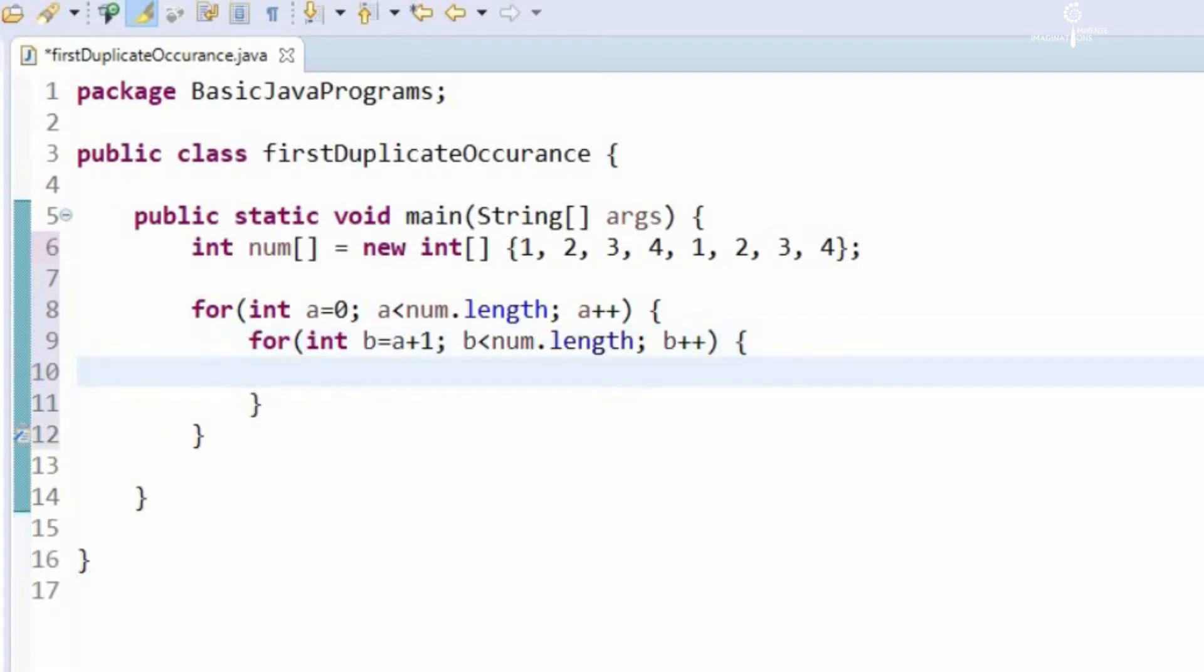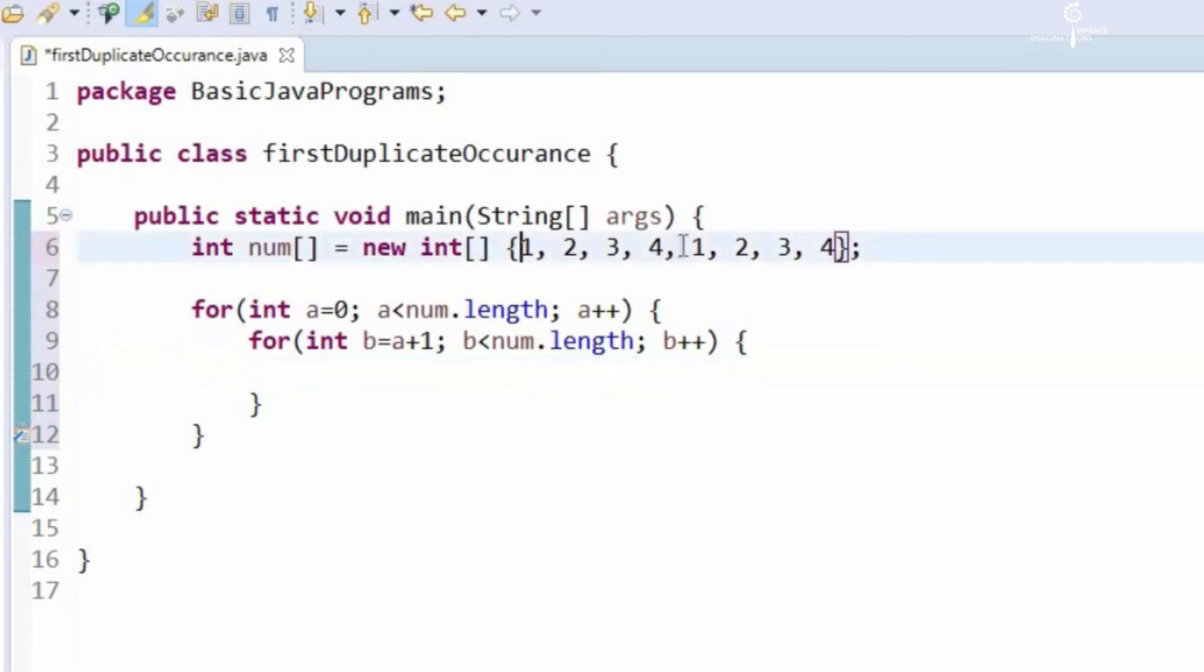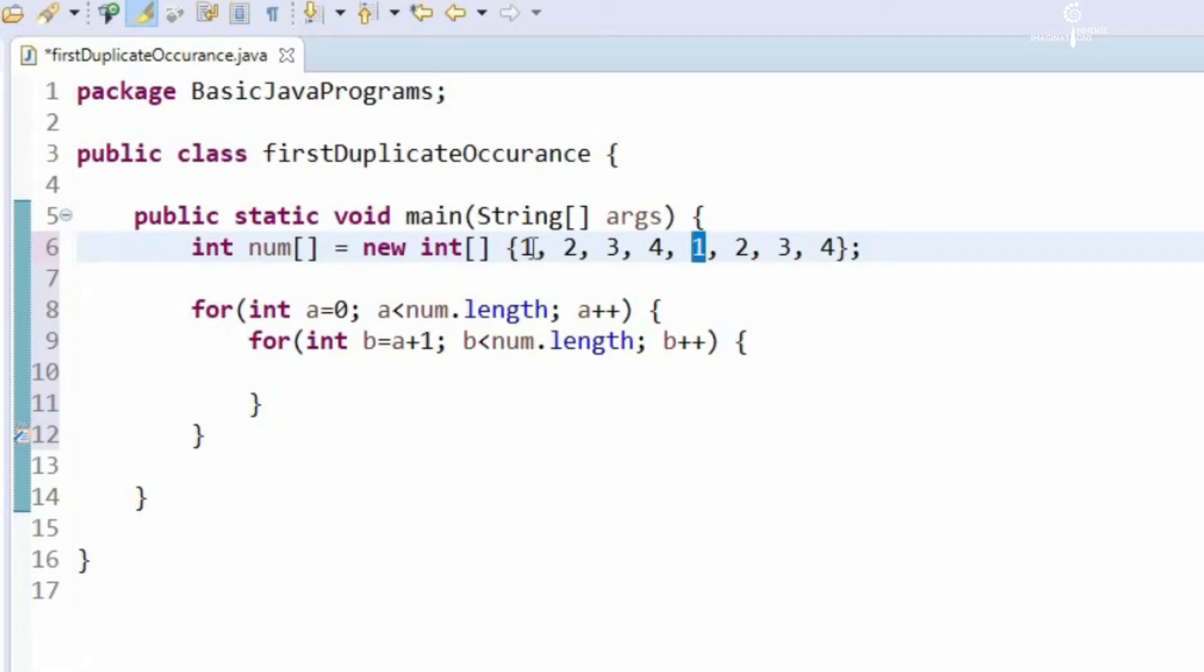So what we will be doing here is we will be comparing each element to the next element. We will be comparing 1 with 2, 1 with 3, 1 with 4 and 1 with 1, so this is the first duplicate occurrence. At which index 0, 1, 2, 3, 4, at 4th index we will get the first duplicate occurrence.